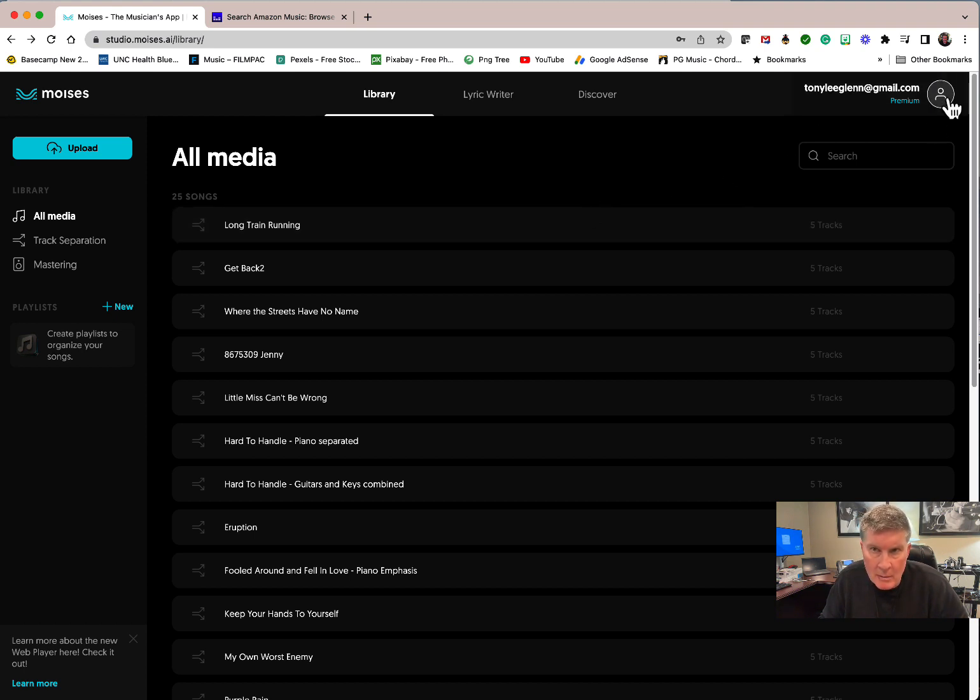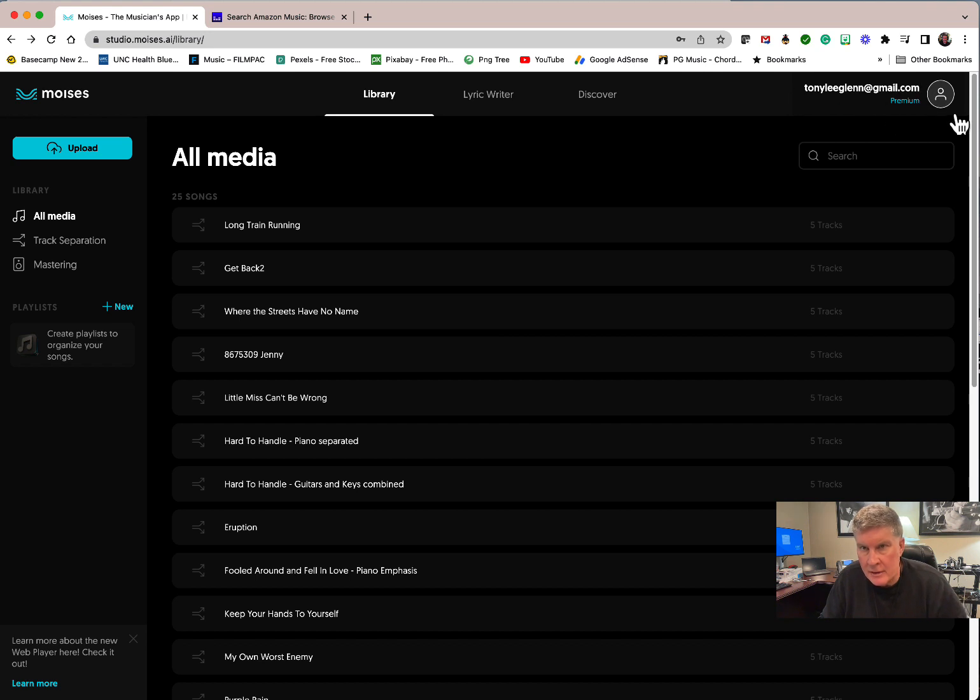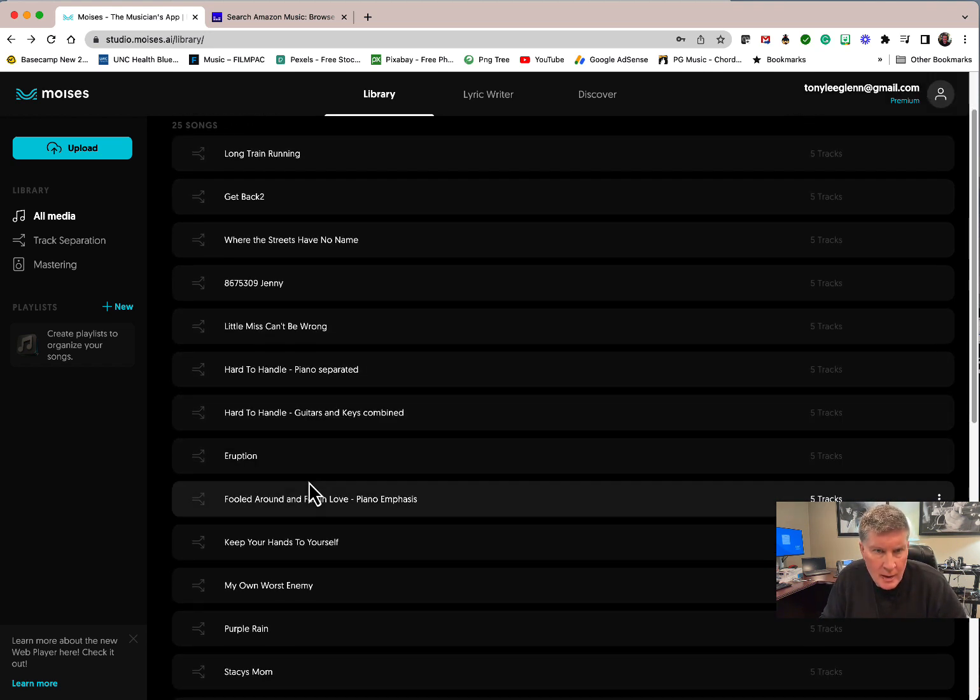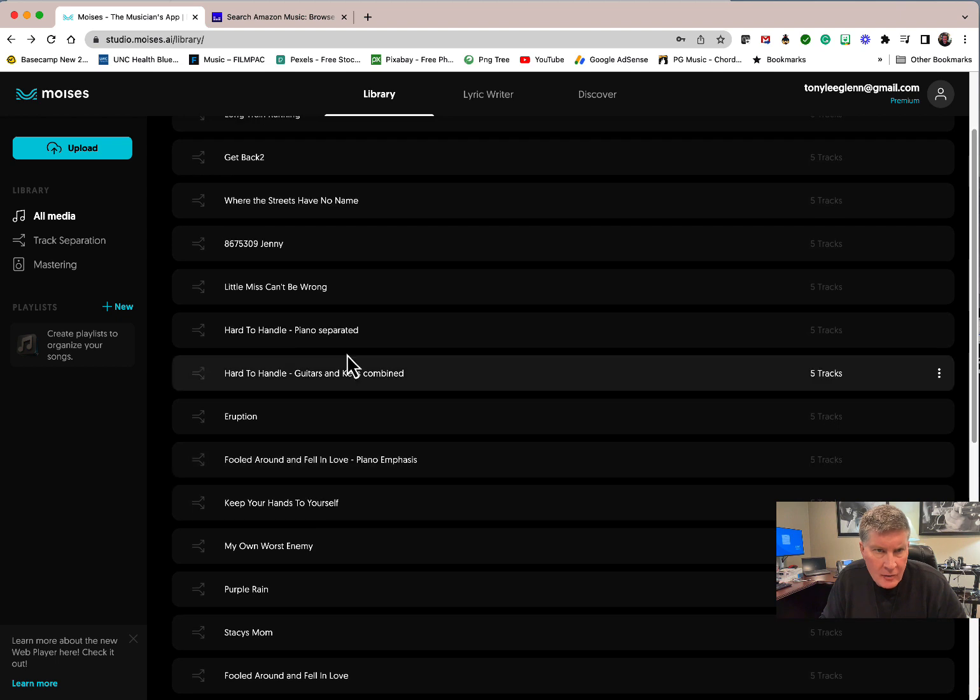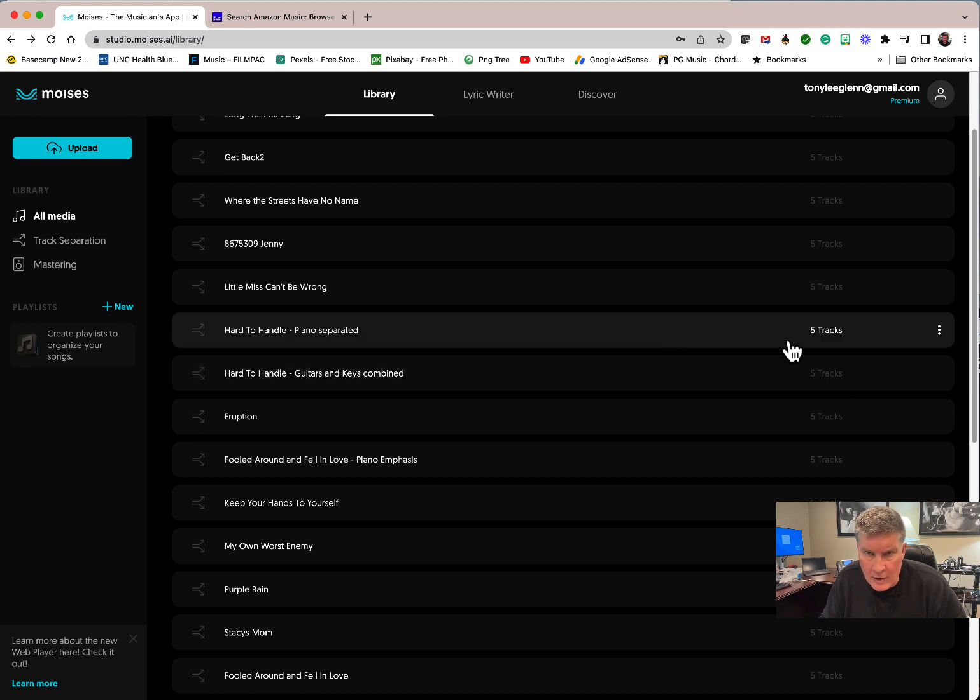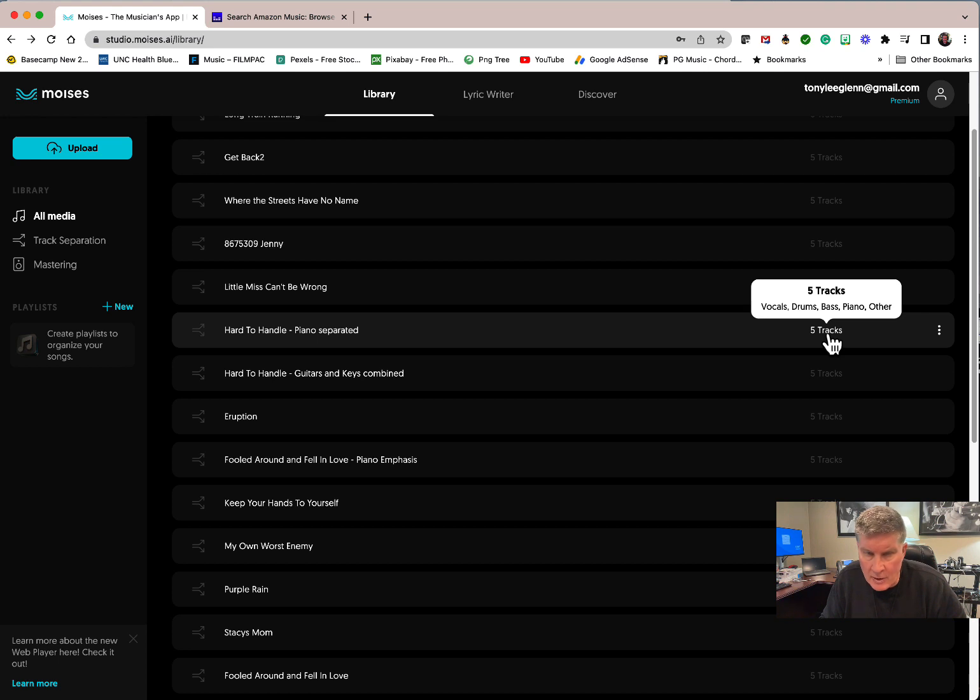You see here I've got a premium account, so I've got the best quality version that you can get, and I've been loading a whole bunch of the songs that we're doing here. Sometimes when you process it, you can choose tracks. Here I chose vocals, drums, bass, guitar, other. On this one I redid the same thing but picked piano as a separate.